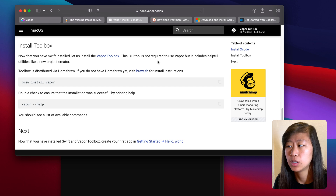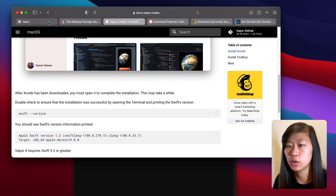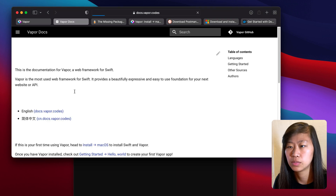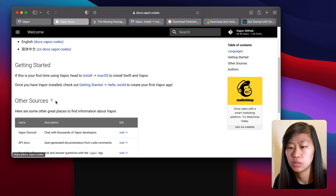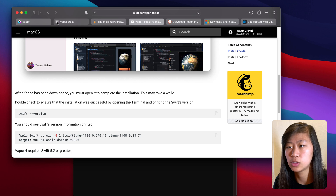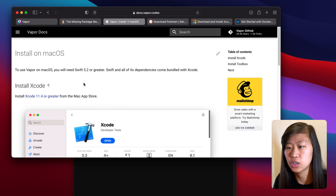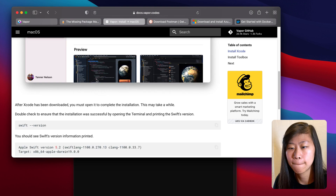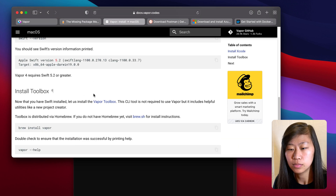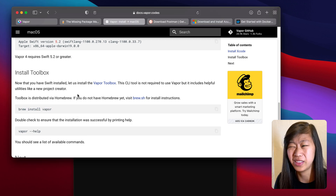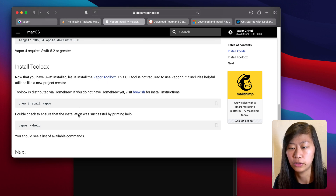Next, we need to install Vapor. So when you're on the main Vapor website, click on Docs, and then Install macOS, and that will bring you to this page. First, you need to download Xcode if you don't already have that. And then go down to brew install Vapor, copy this, and paste it into your terminal. That'll take a second to download. To double check that you have everything installed, type vapor --help and you'll see a list of commands that you can run.